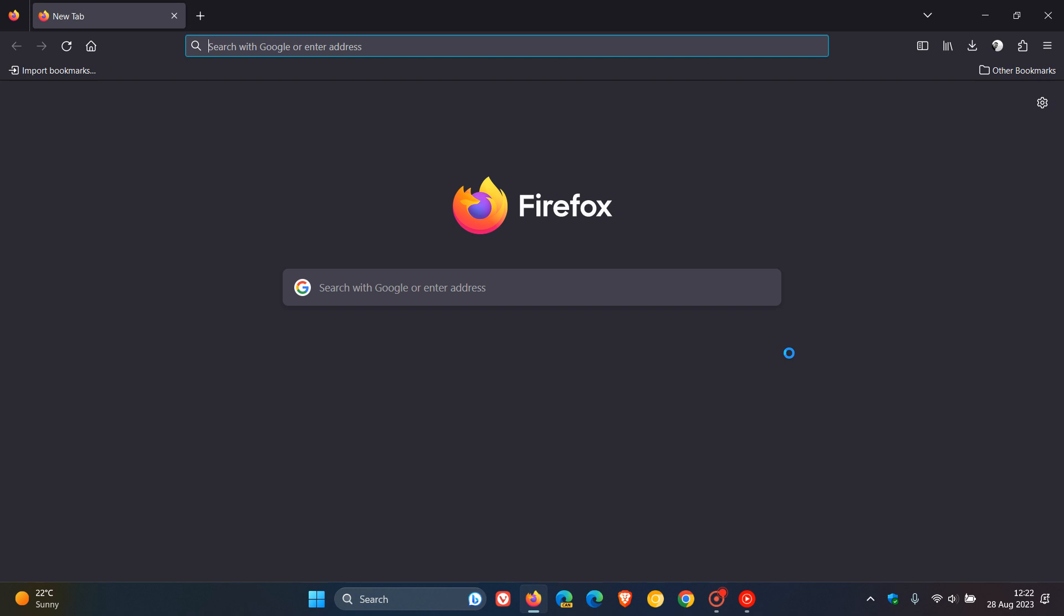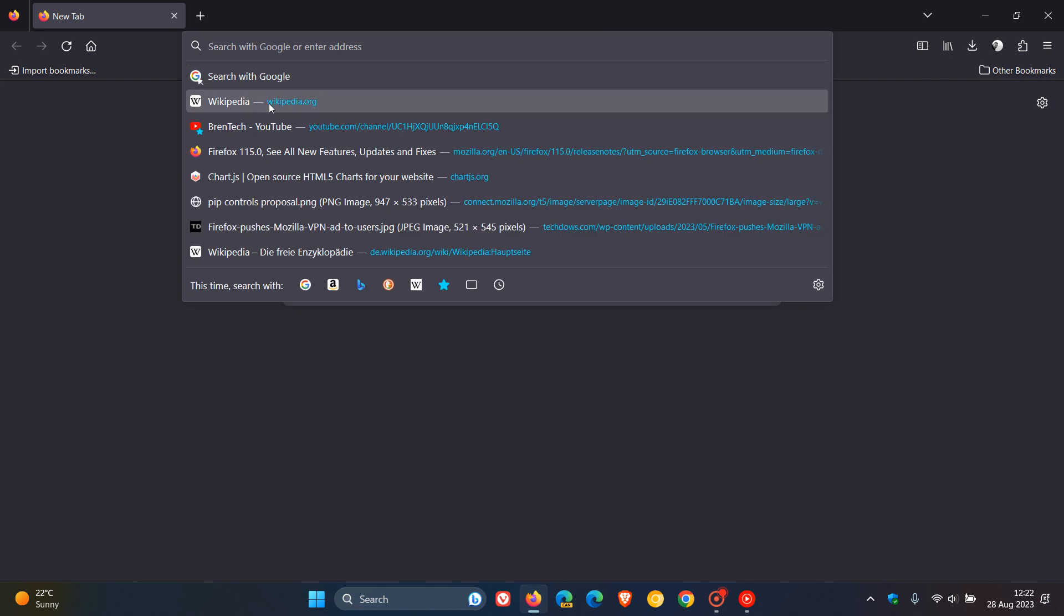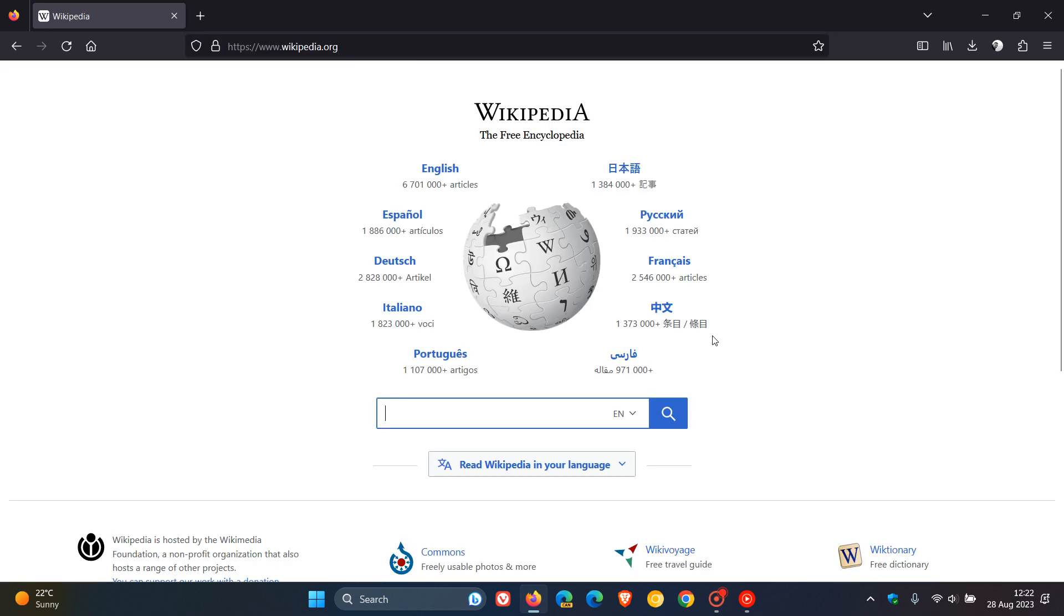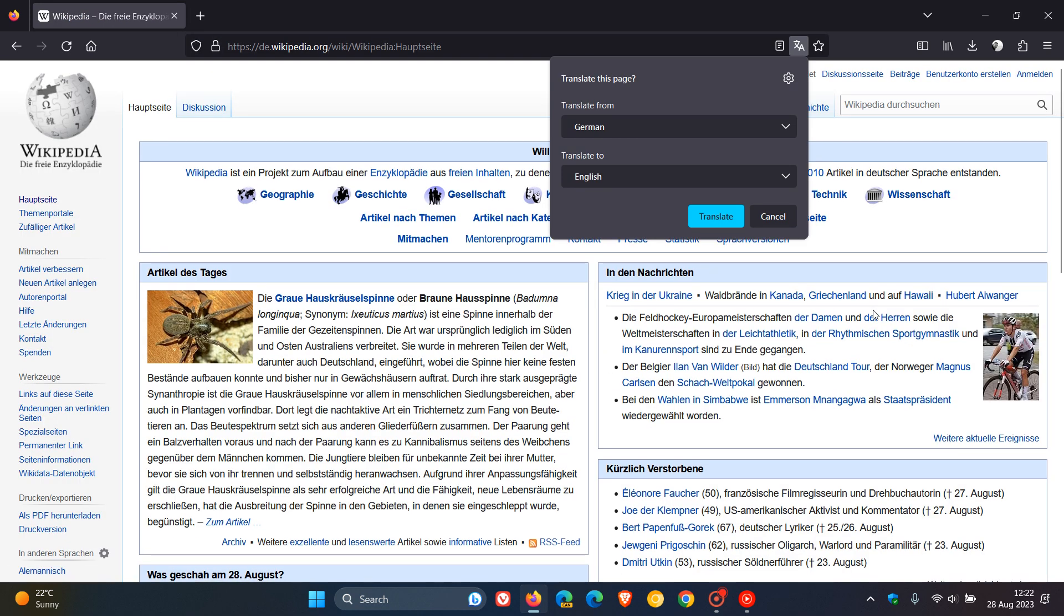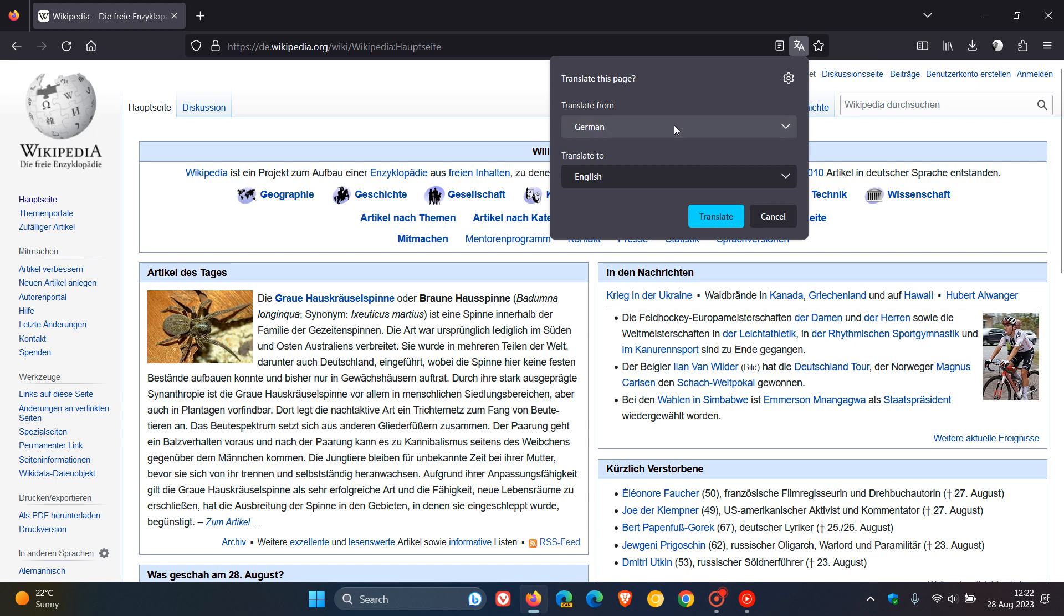And now to just demonstrate for the purpose of today's video, if we head back to Wikipedia and we just click on the German version, you can see now by default when that feature is enabled, it automatically shows you translate from German to English.